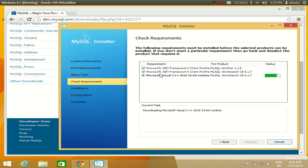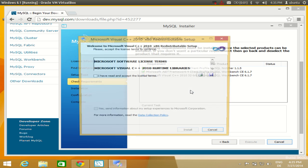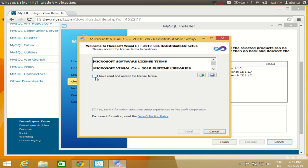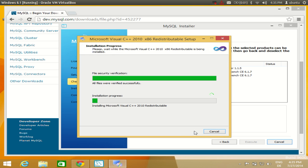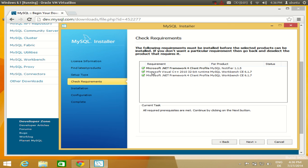Click Execute and it will install the additional requirements. Accept the license terms and conditions and click Install. You can see it is installing the support for Visual Studio. Click Finish and you will see green checkmarks indicating all support is available.